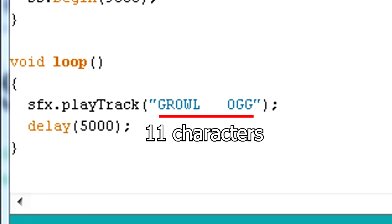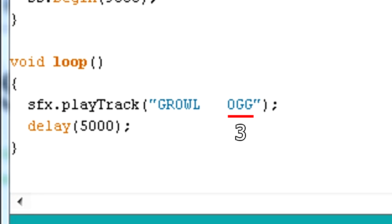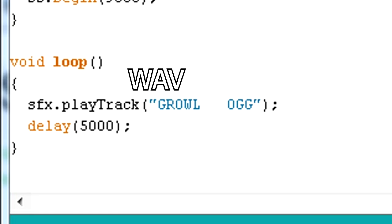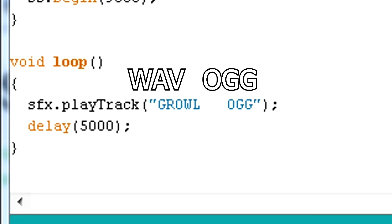Note that the file names must be 11 characters long, the last three being the file type. To make up the total number of required characters I put spaces. The Audio FX board supports both WAV and a compressed OGG format.